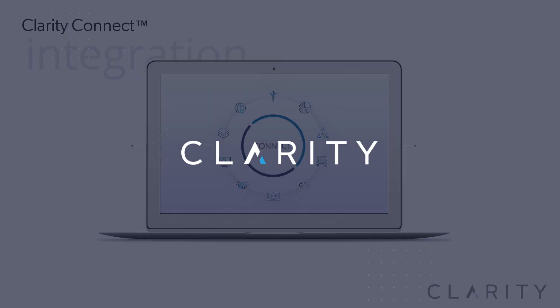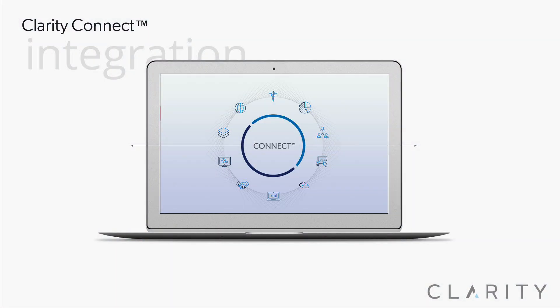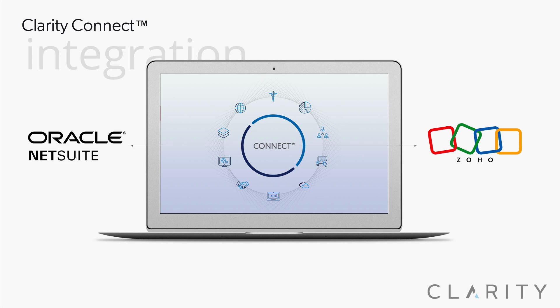Hi, Ron from Clarity. In this video, we'll cover a client integration that we did integrating NetSuite and Zoho CRM for a real estate client of ours.